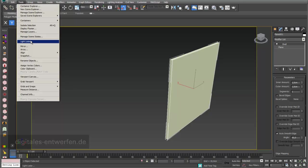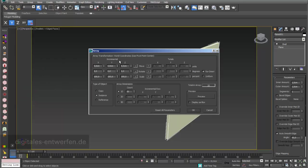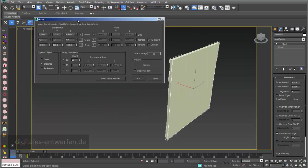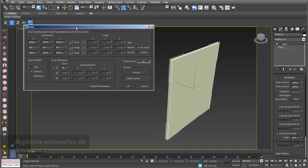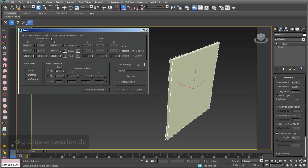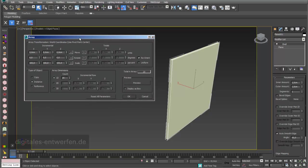The array function we can select under Tools and Array. What we see in this window is our menu for the array function, and the nice thing about this menu is that we have a preview function. In this part X, Y, and Z, we can adjust the dimensions of the array.